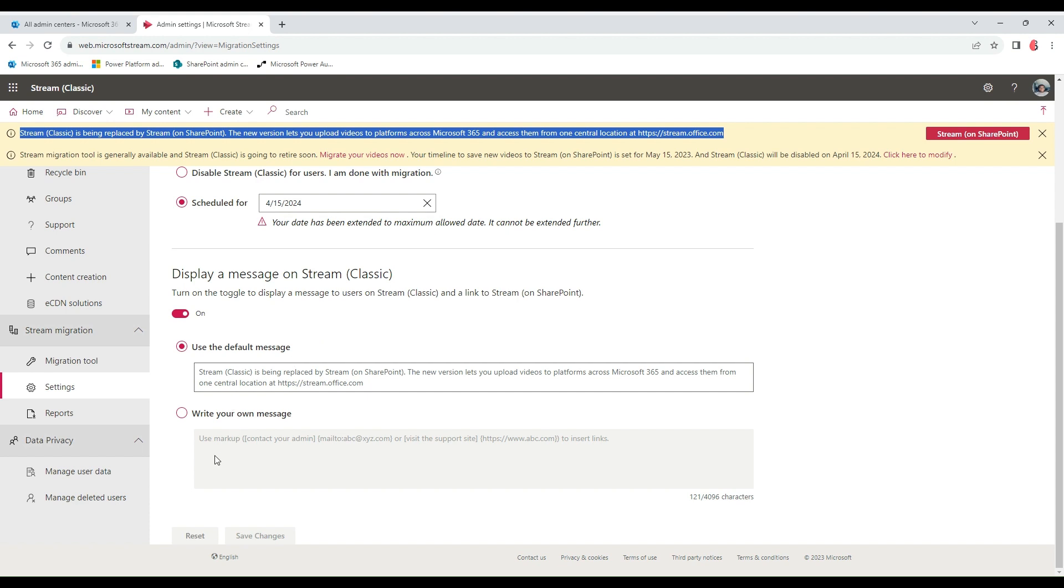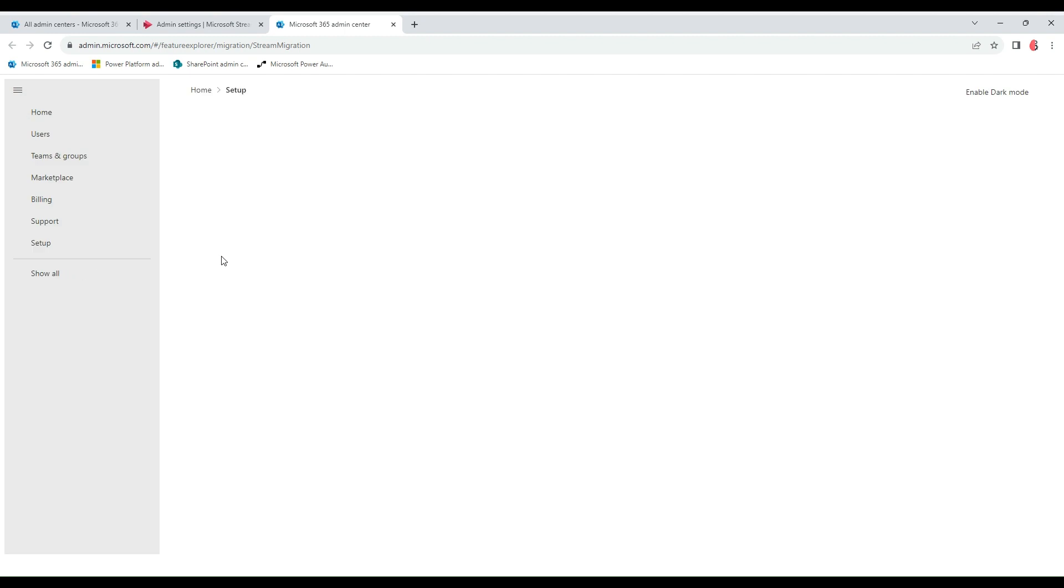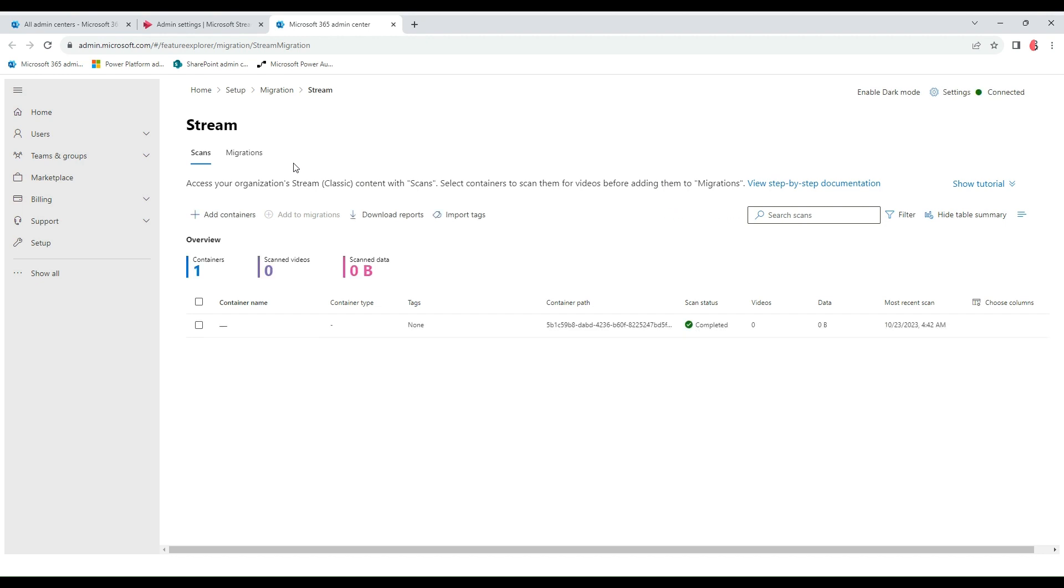Moving over, click on the Launch Migration Tool. This launches the interface for the migration tool that will be used for the move. The first time you launch this, it would load your containers automatically.